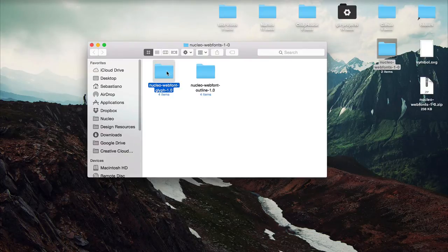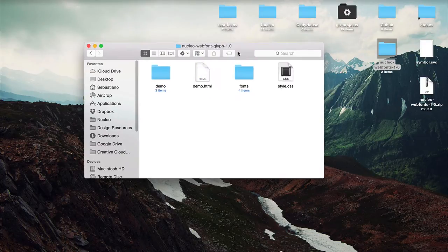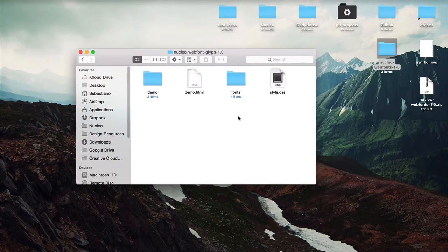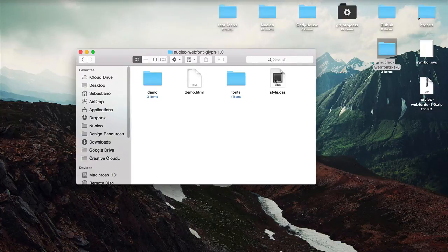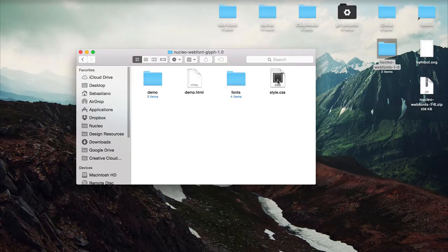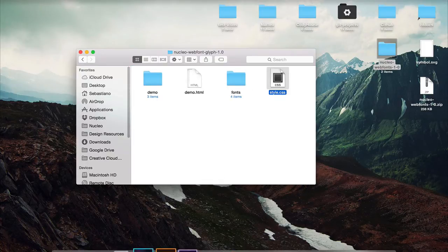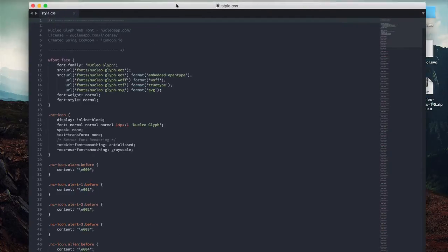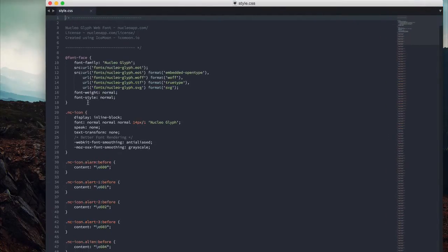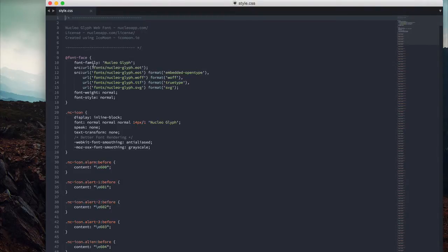If we open the glyph version, you may notice all you need for production is the style.css and the fonts. Inside the style, as you can see, there's the font face to include the font. Just be sure to use the right source file, the right source URL.